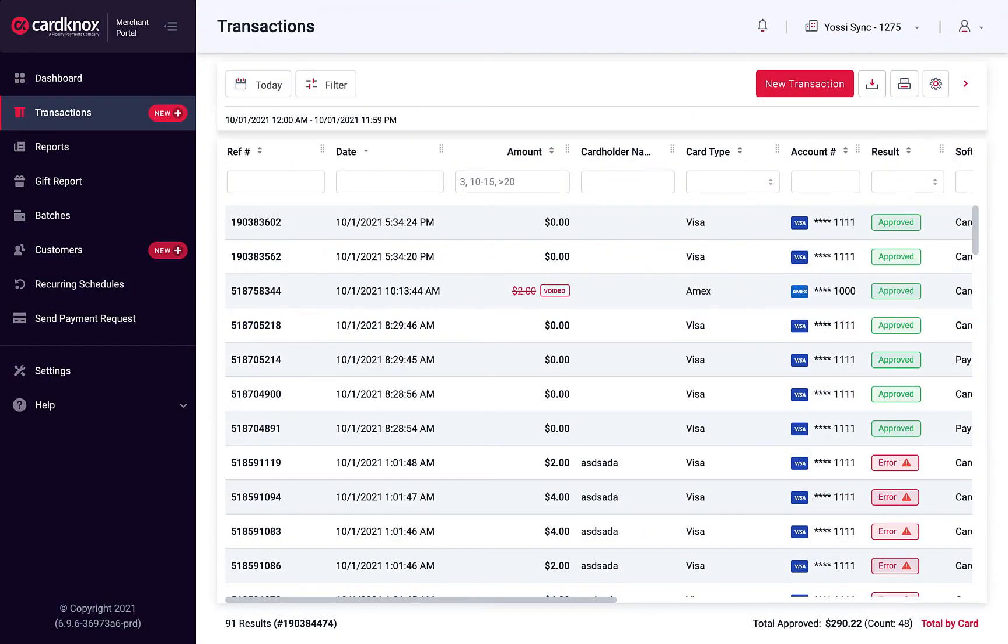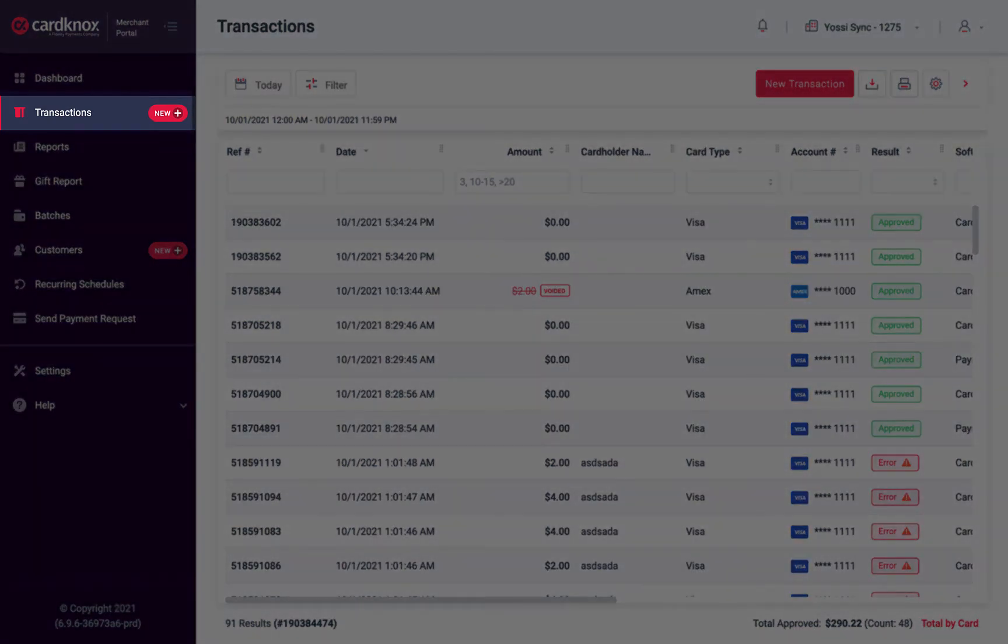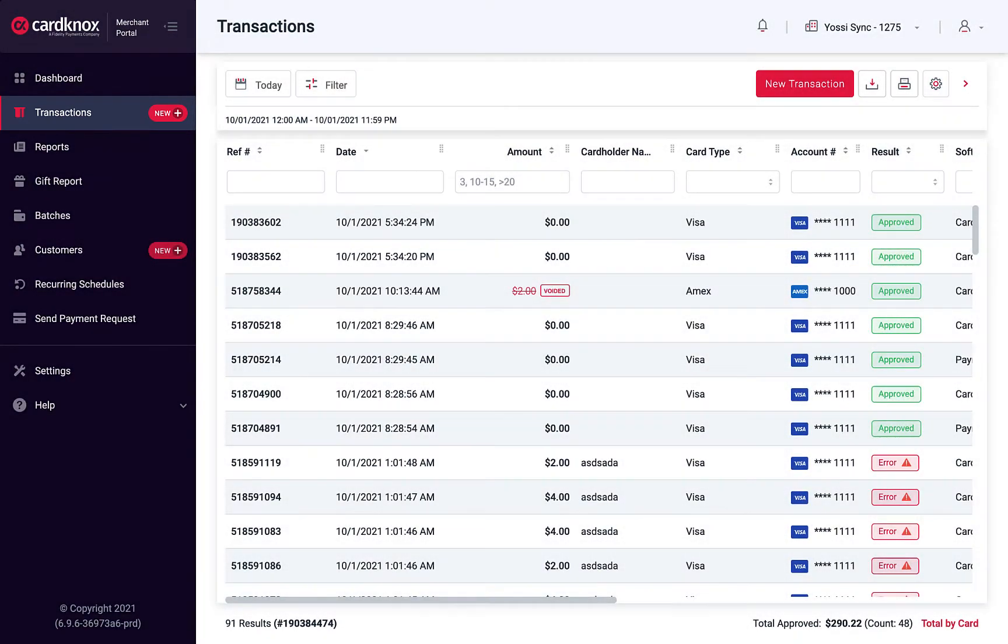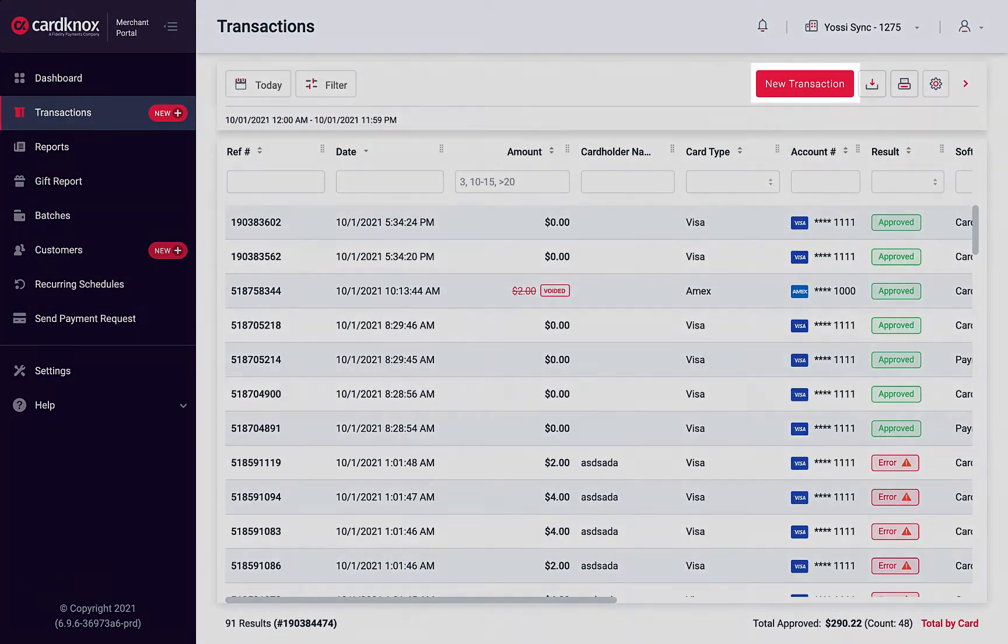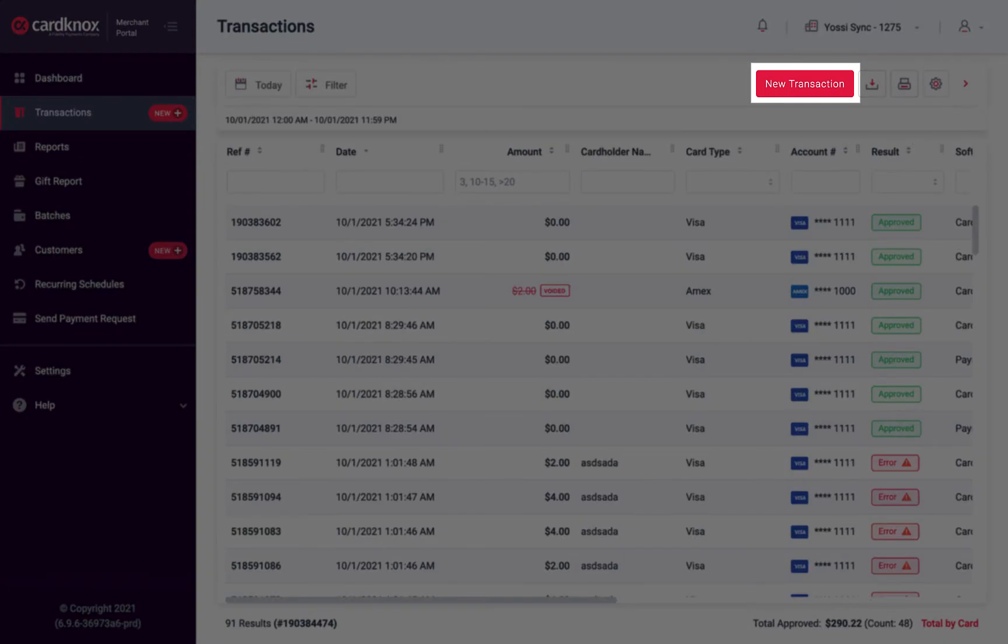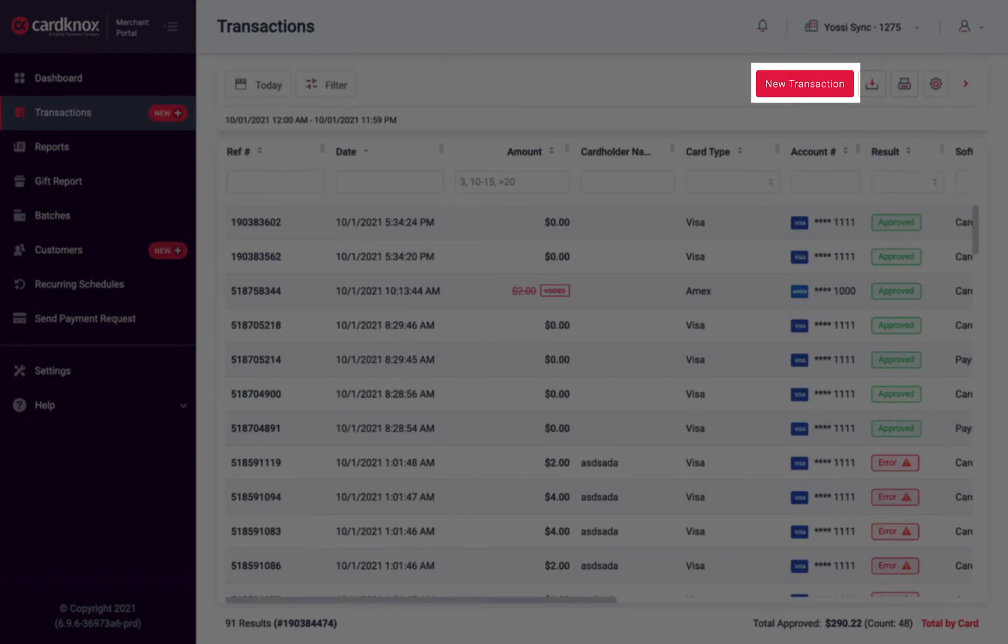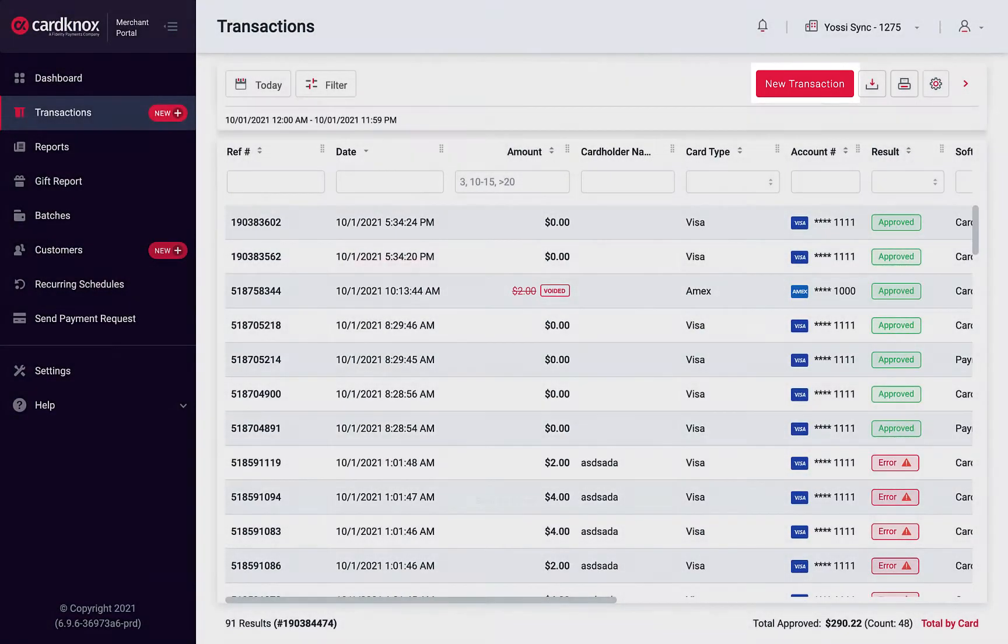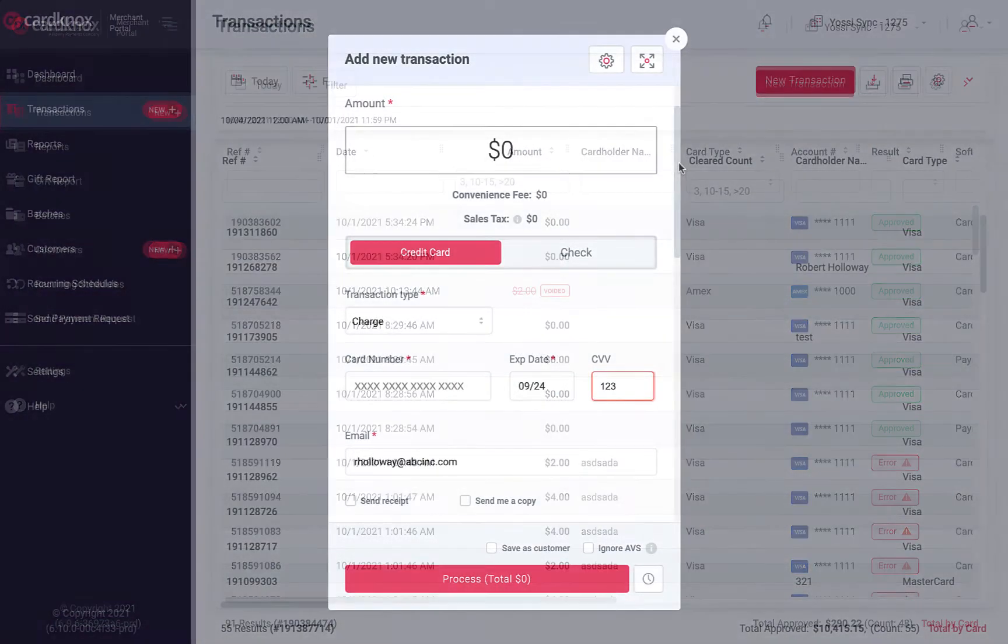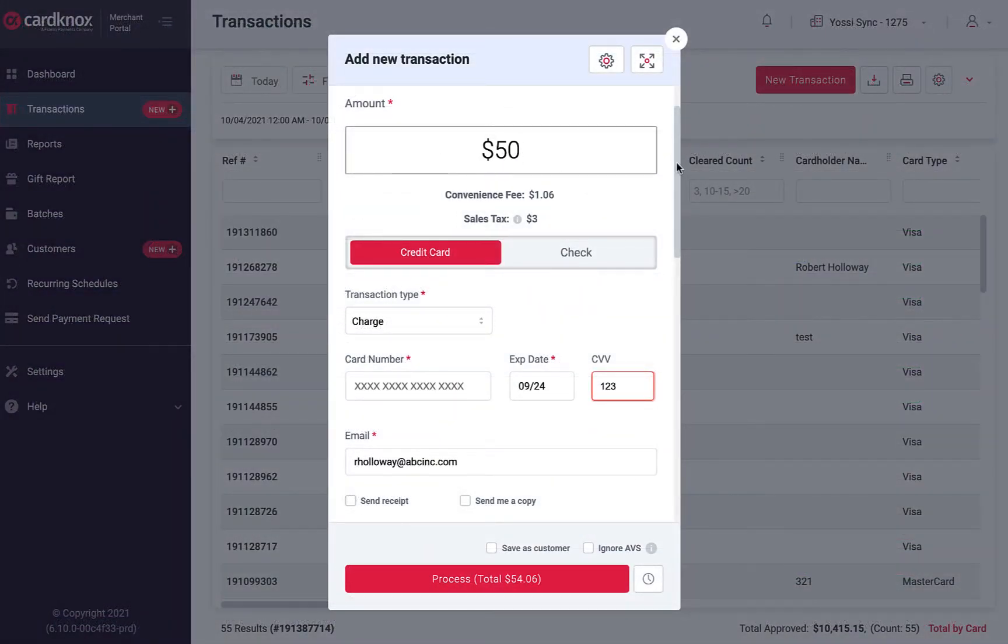Quickly process transactions by clicking on New Transaction from the left navigation, or use the New Transaction button found on the Transactions screen. Input the amount, payment method, and card information.